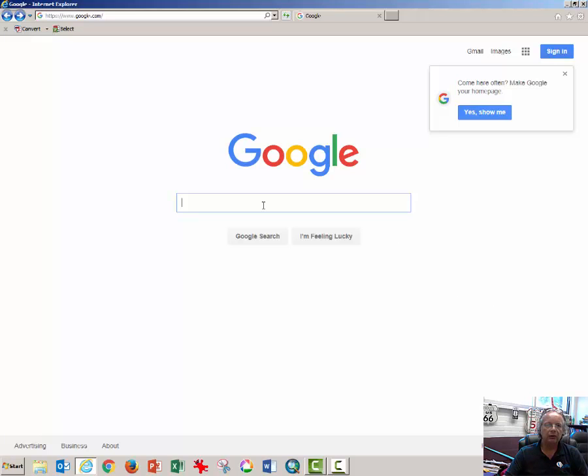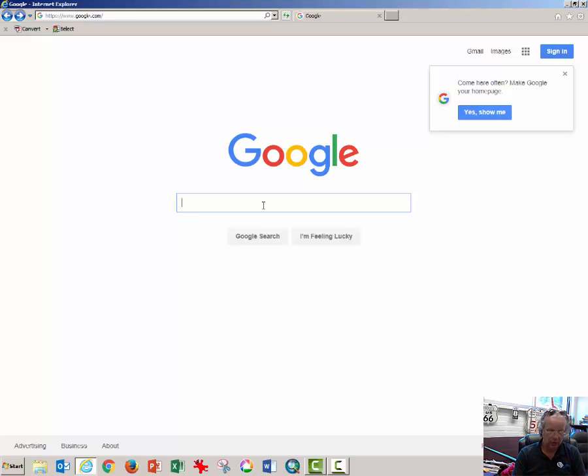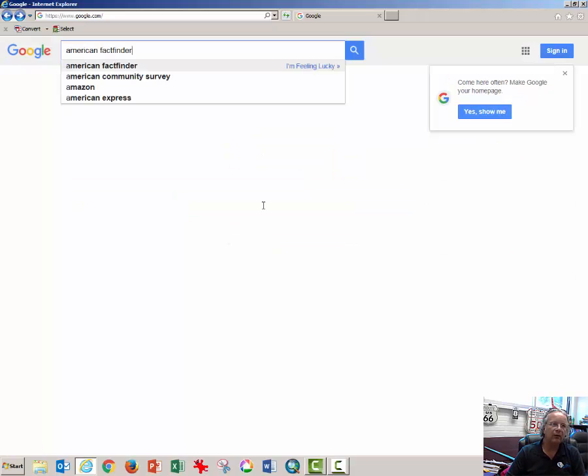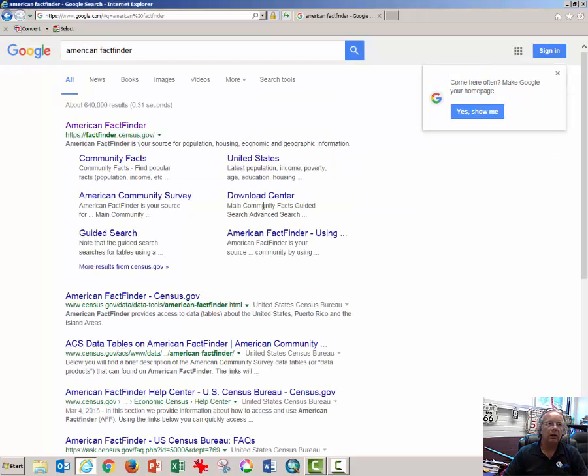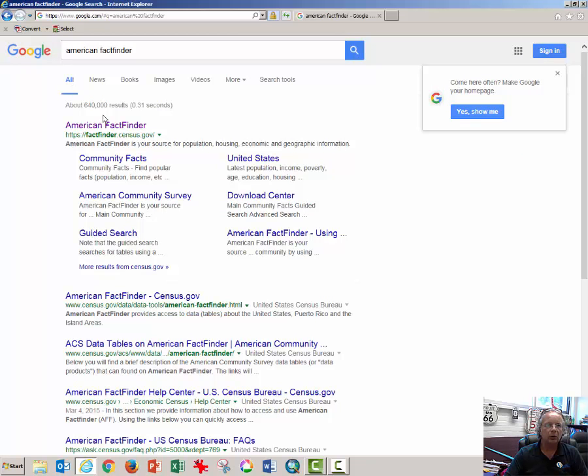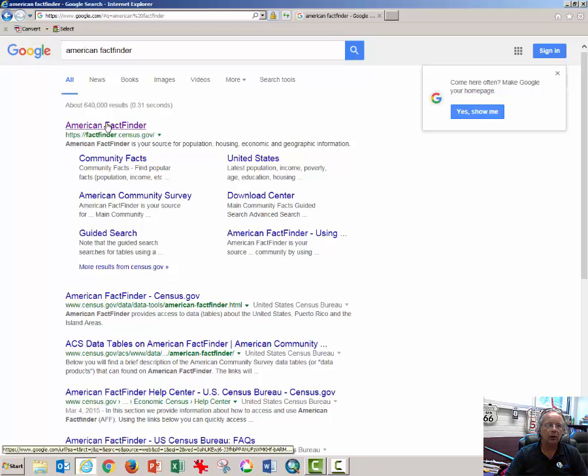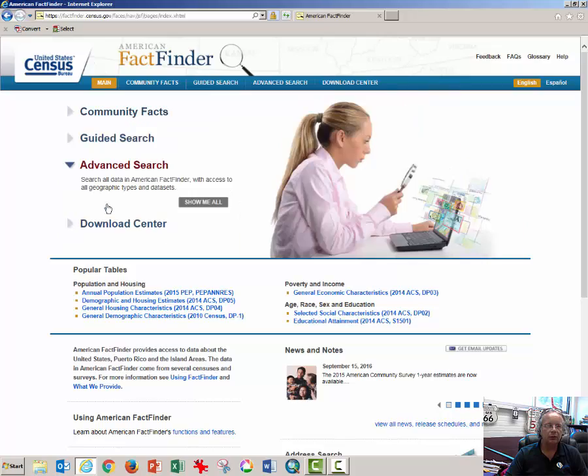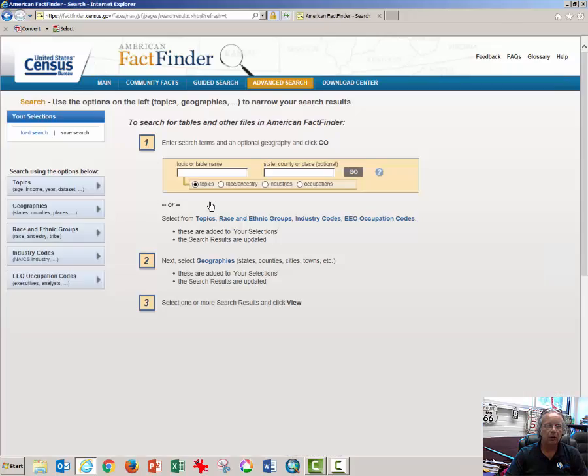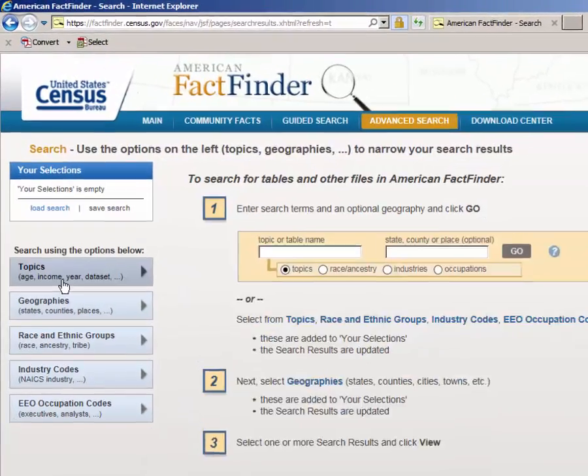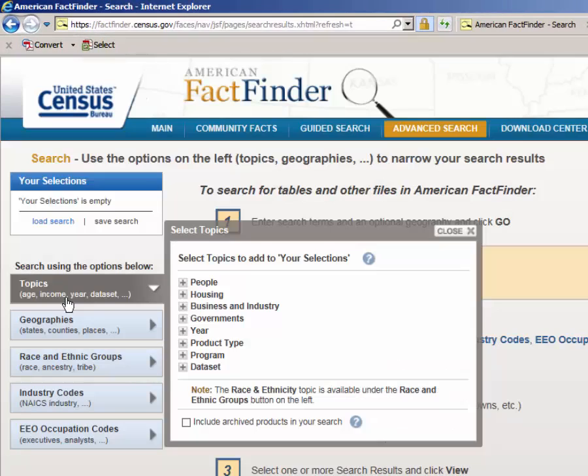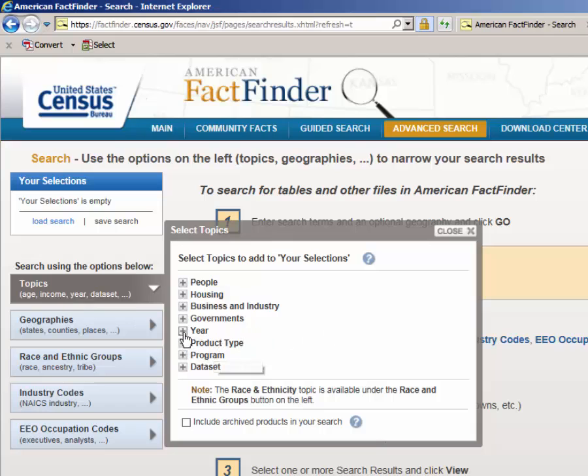Start with a search window and type in American FactFinder. You will click on this link to open the American FactFinder. Click on Advanced Search, click on Show Me All, click on Topics from the drop-down window or the pop-up window.